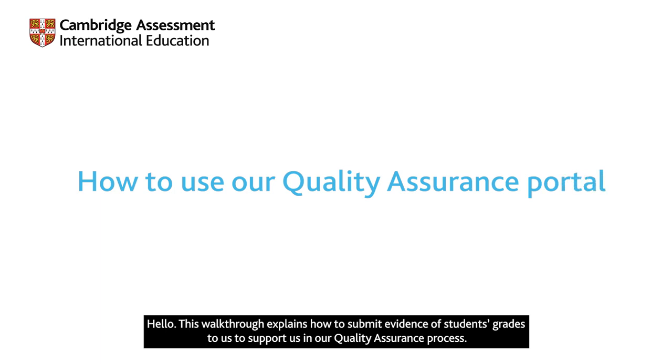Hello. This walkthrough explains how to submit evidence of students' grades to us to support us in our quality assurance process.